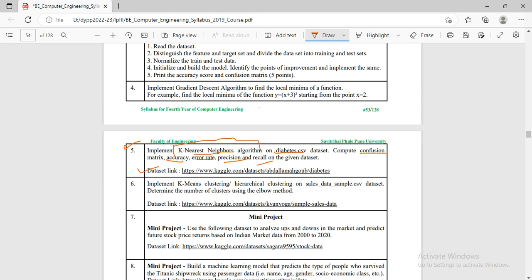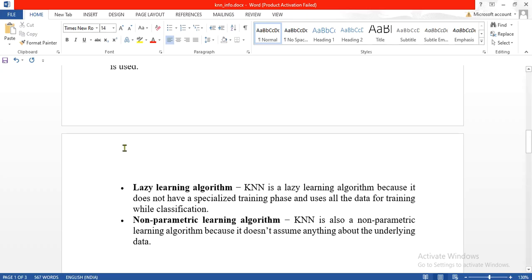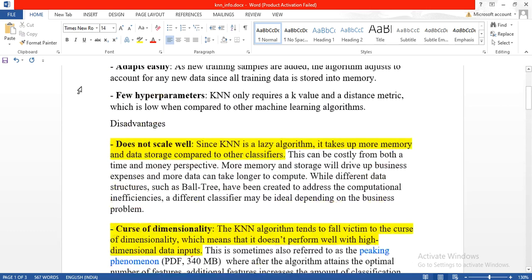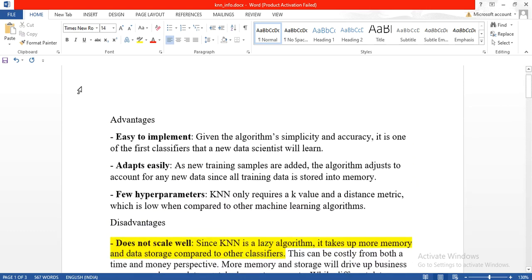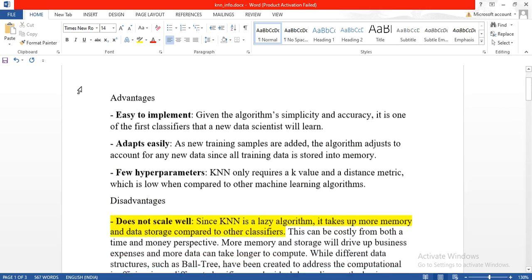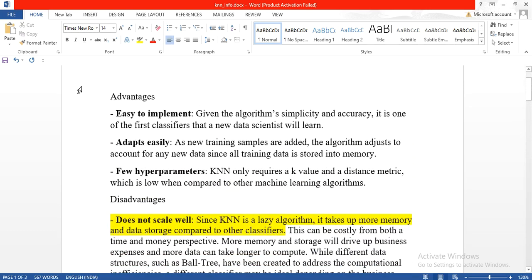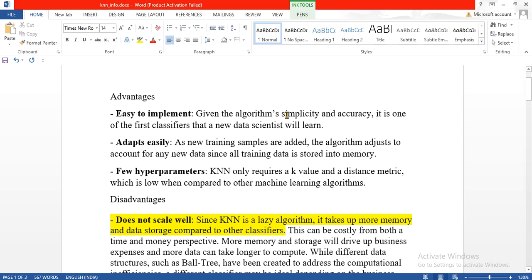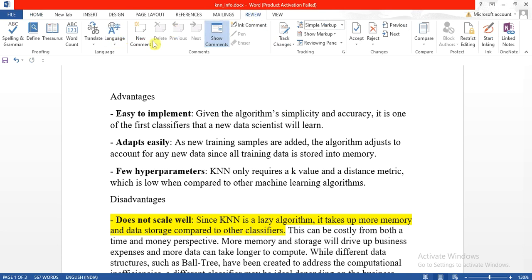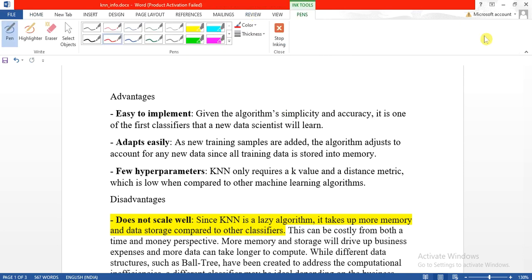If you look into the advantages of KNN, it is easy to implement. The algorithm is known for its simplicity and accuracy, and it adapts easily if you change the training samples.